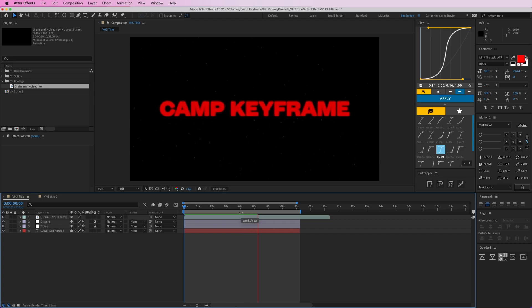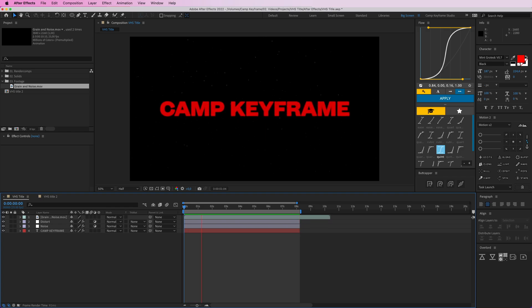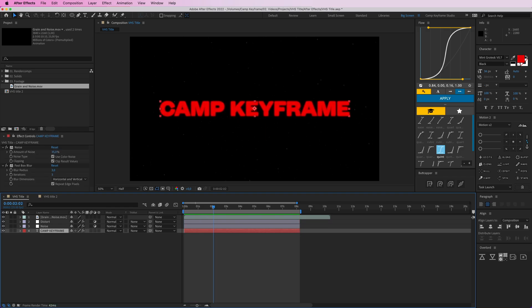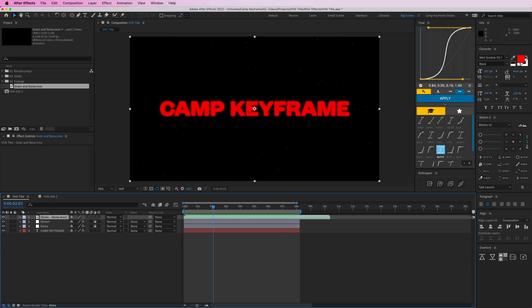Now if you support me on Patreon, you can download all the project files for this video so you can play around with it yourself, copy it, change the text to something else, just use it however you want. And you also get this grain and noise.